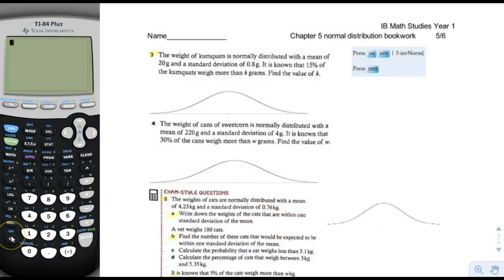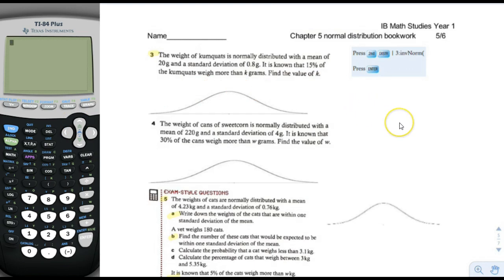Here we are on page 5 of normal distribution. I'm not going to do every single problem and every single part of every single problem, because some of these are just practicing things that I think you've been exposed to and you already kind of know how to do. So I'm just going to focus on the new part.